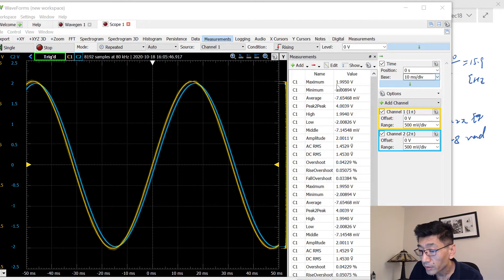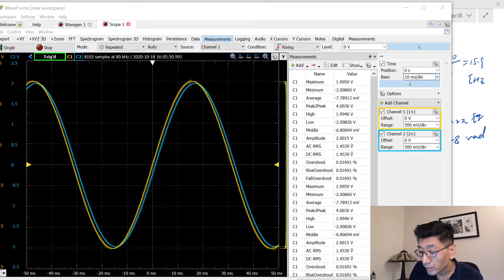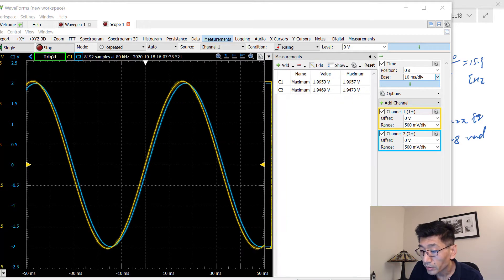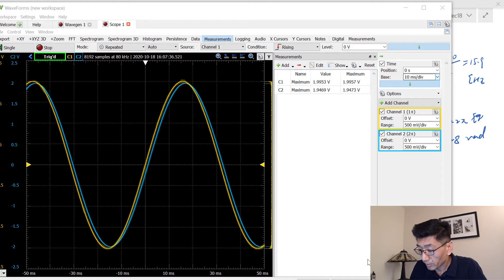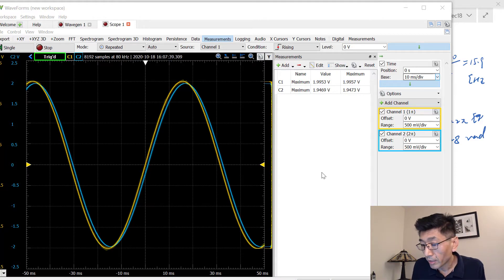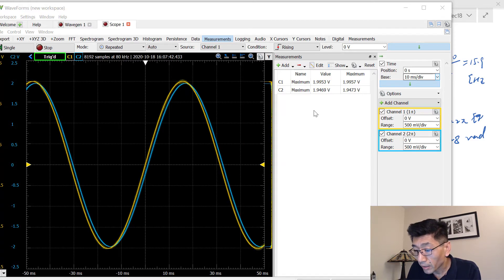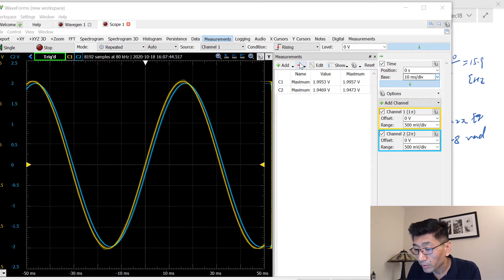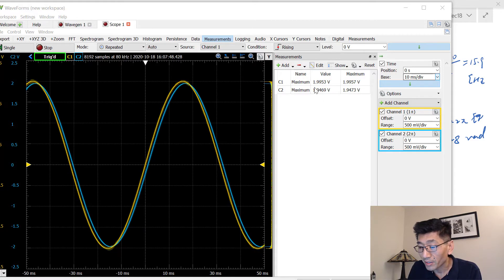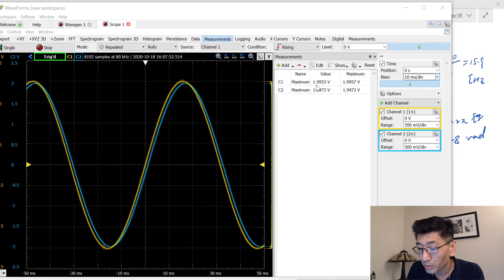So channel one, let's see if we can add. So actually I figured out how to measure this. So the channel, actually I need to add the channel two. Channel two is output.